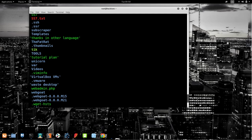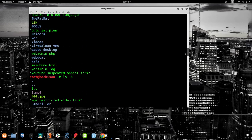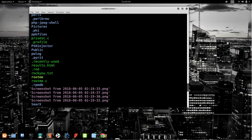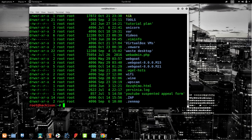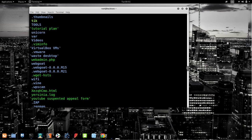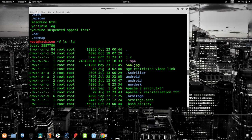You can see the difference: with `ls`, 'youtube' was the last file shown. But with `ls -a`, hidden folders like '.zap' and '.zenmap' are also shown. One more variation is `ls -la`, which shows the permissions that a particular file has.